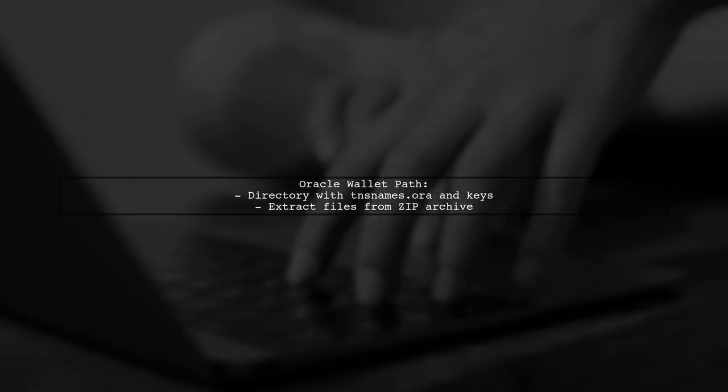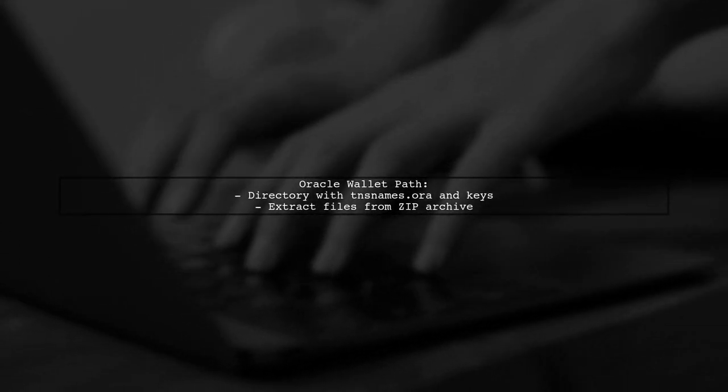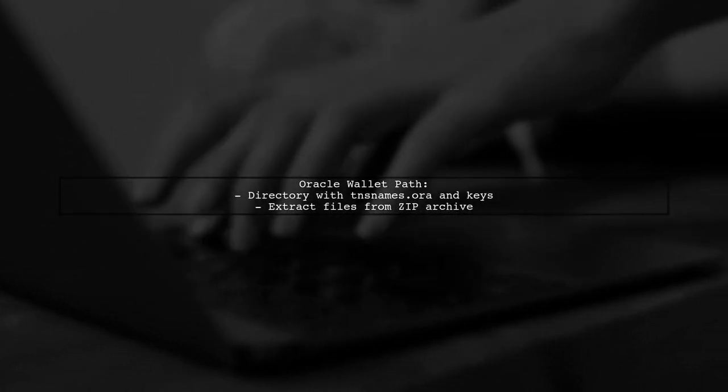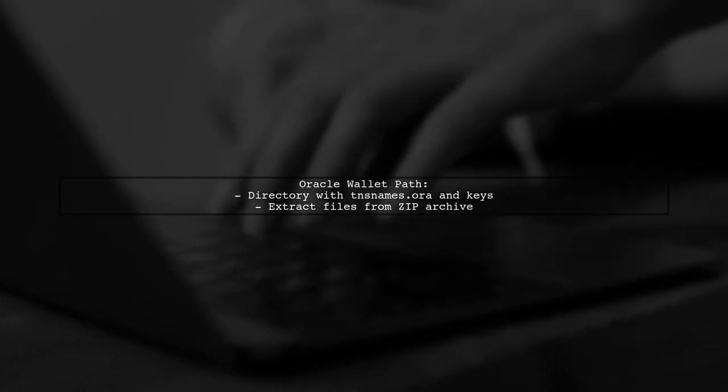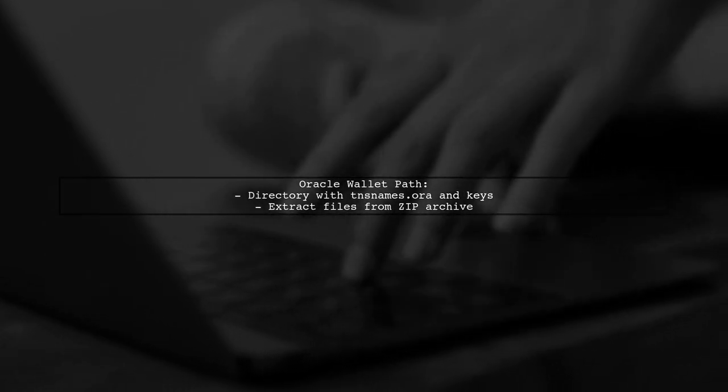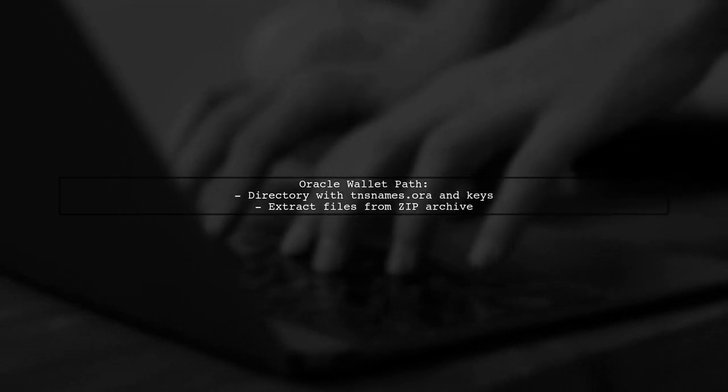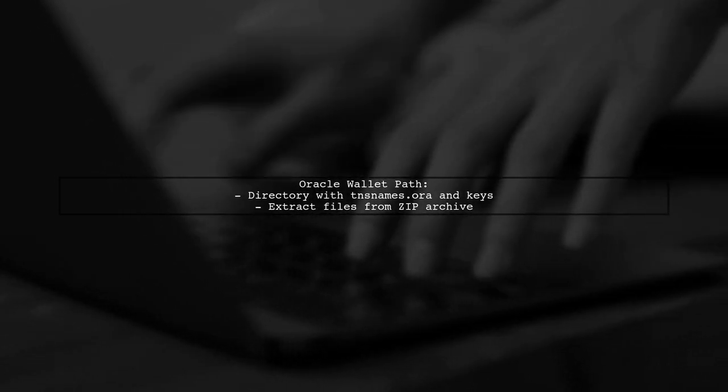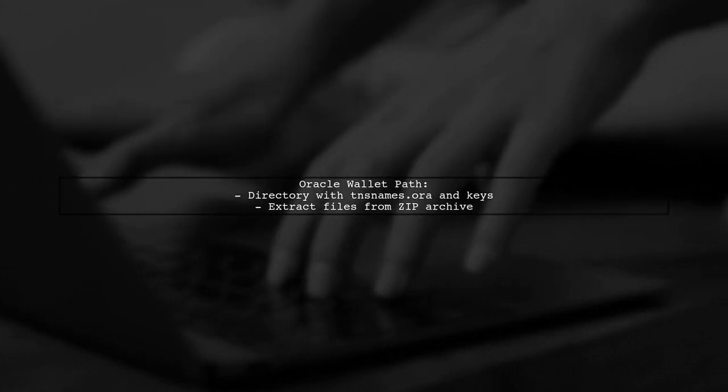Ensure the path to the Oracle Wallet points to a directory containing necessary files like tnsnames.ora. Extract these files from the zip archive if needed.